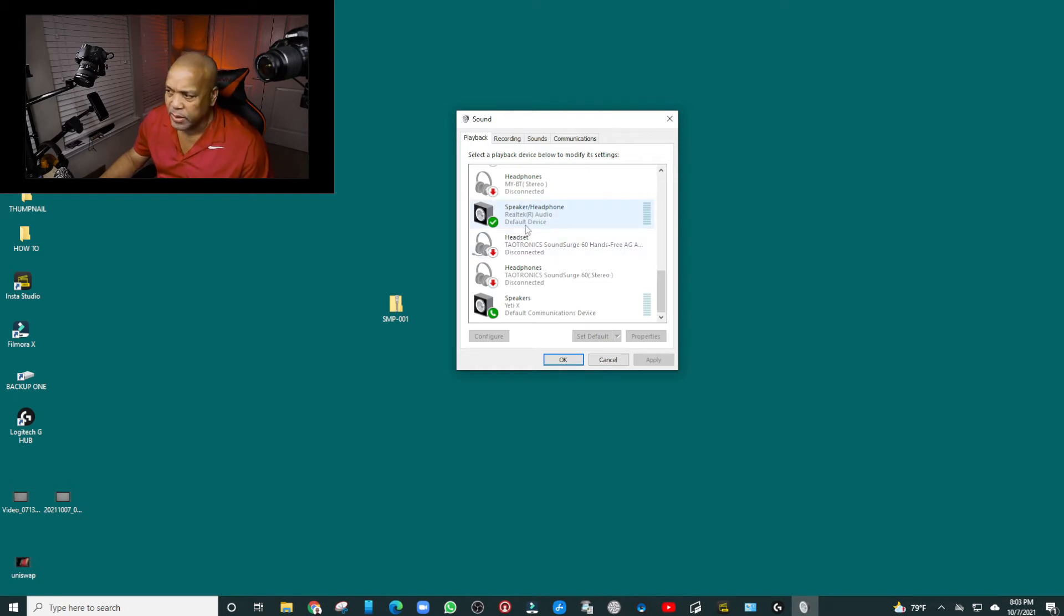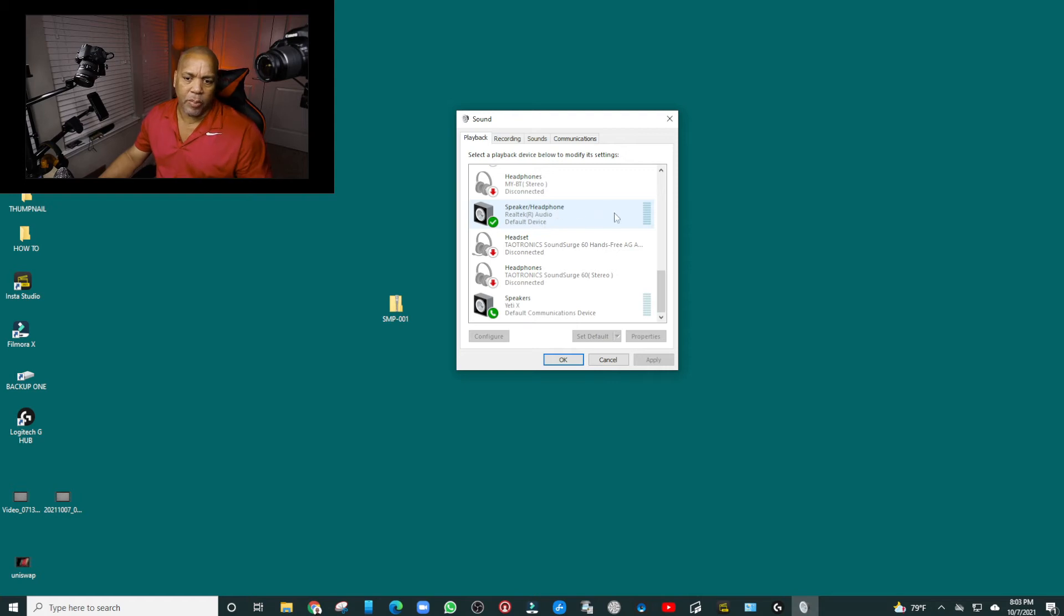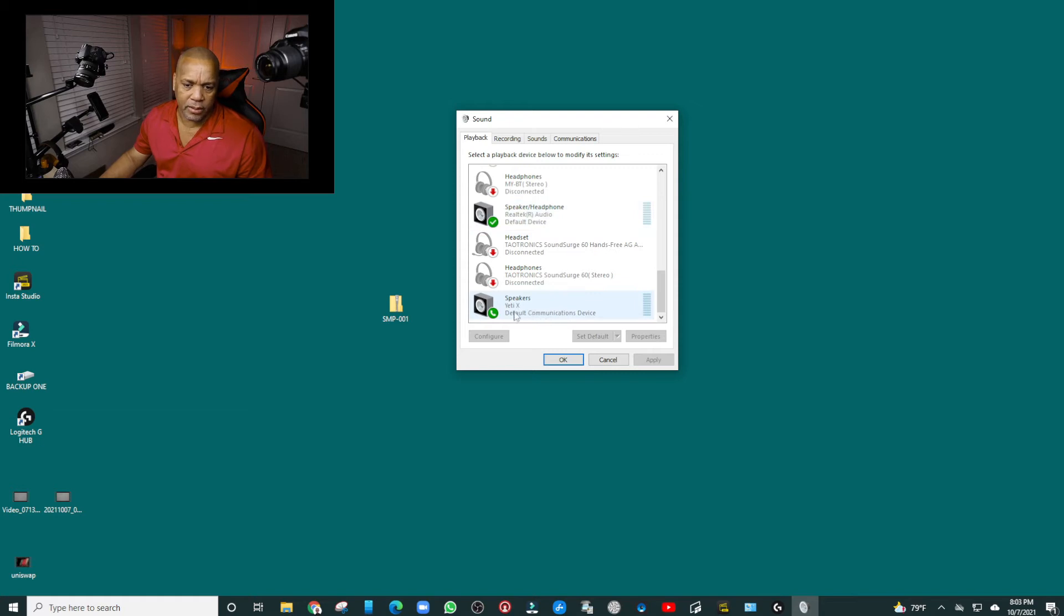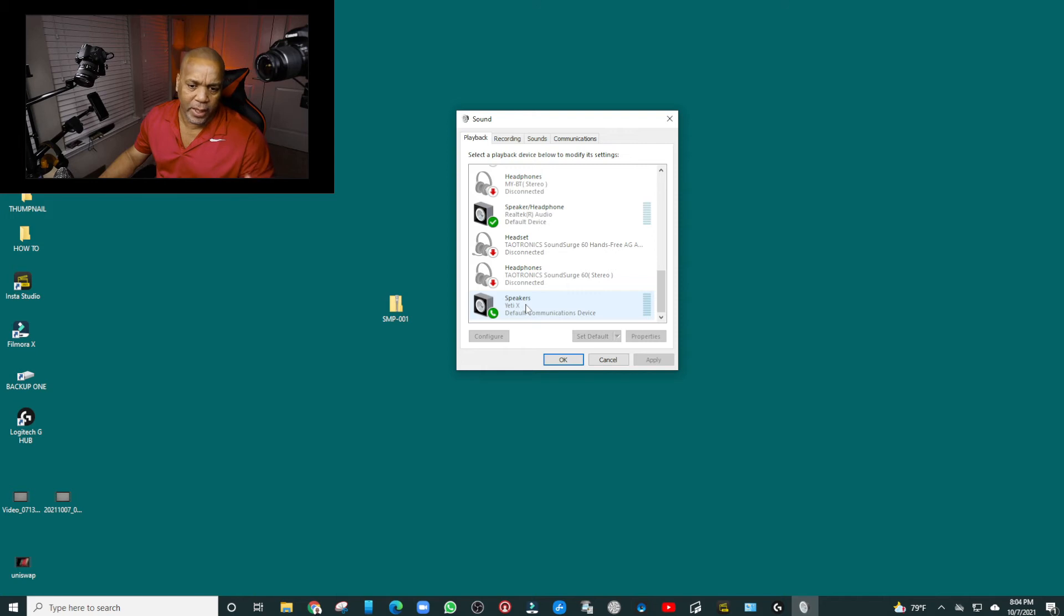here it says 'default device'. When I opened this yesterday, the default device was actually on the Yeti, and you can see it right down there. So this is what I found, and this